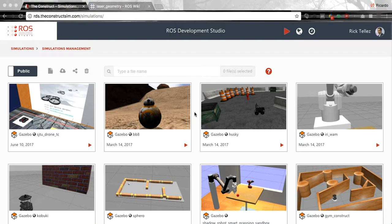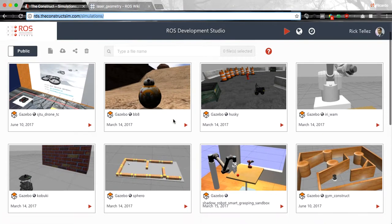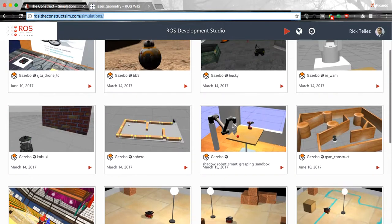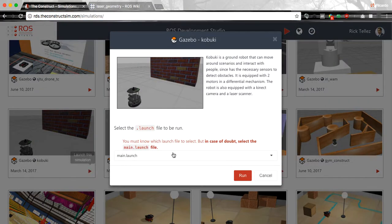Let's start today and I'm going to show you this by using the ROS Development Studio, which you can access anytime by visiting RDS.theconstructsim.com. Once you log in you will reach a page like this one where there are several simulations available. Today I'm going to use the Kabuki simulation because it contains a laser. You can use any other simulation to do the same thing. Let's press this button, select the main launch file and press run.